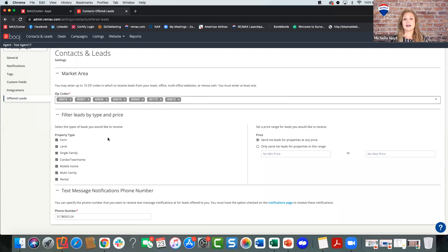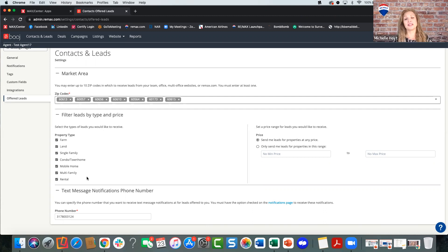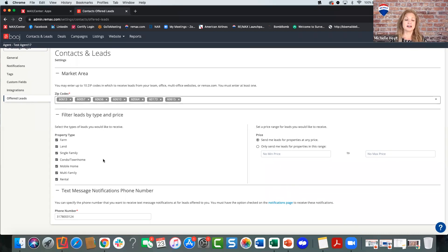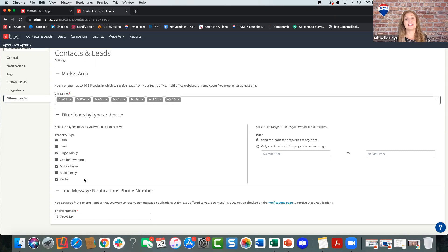What type of leads do you want to receive? If you're new to the business, do not limit yourself — just keep them all checked off. Even if you know nothing about multifamily or rentals, go to your broker owner — they can help you. If you get a referral out of it, keep that income stream flowing. And remember, rentals will be buyers at some point. Right now a lot of people are trying to rent because they're missing out on homes and just waiting out the market — they are able to buy, it just may not be until next year.